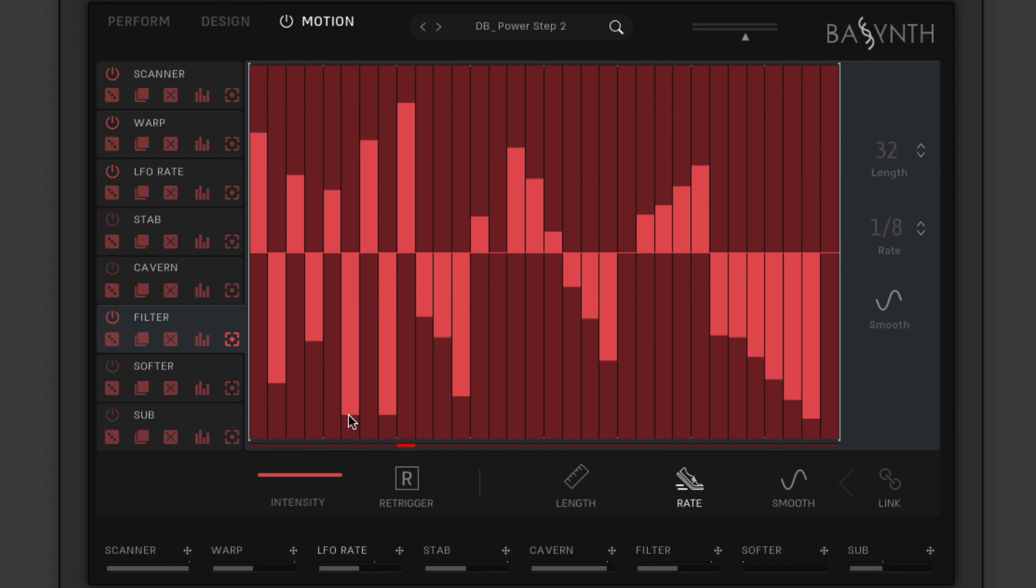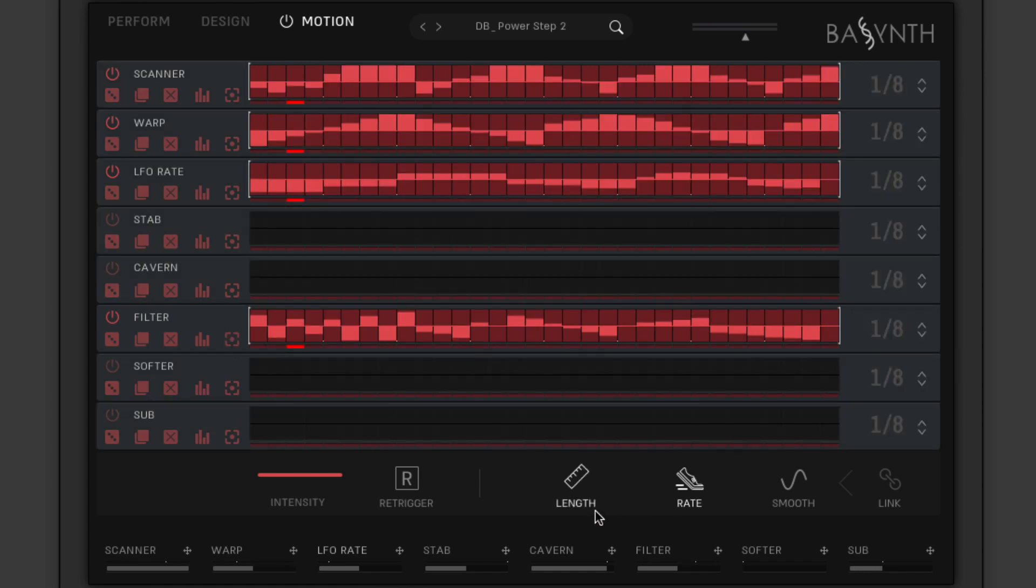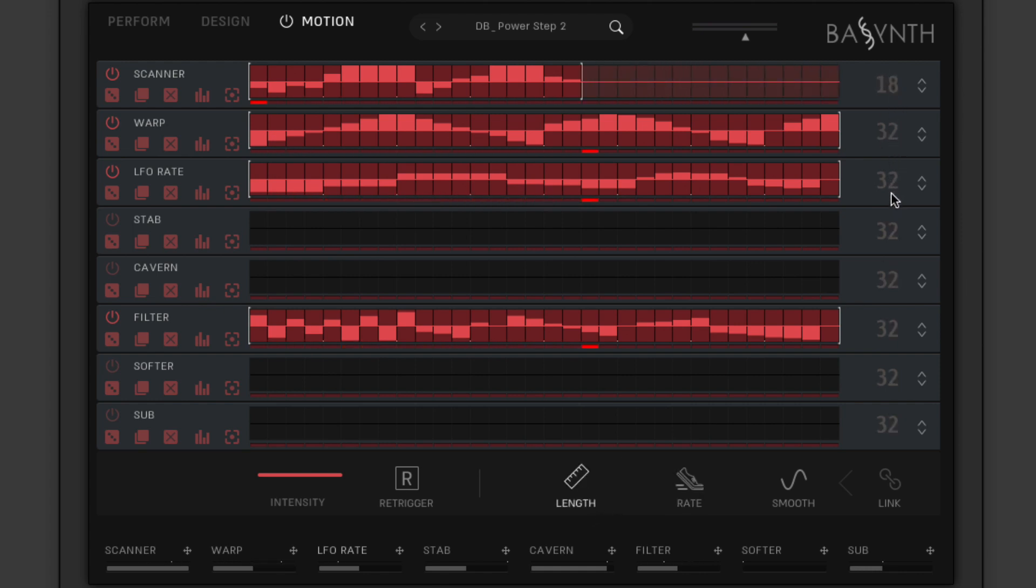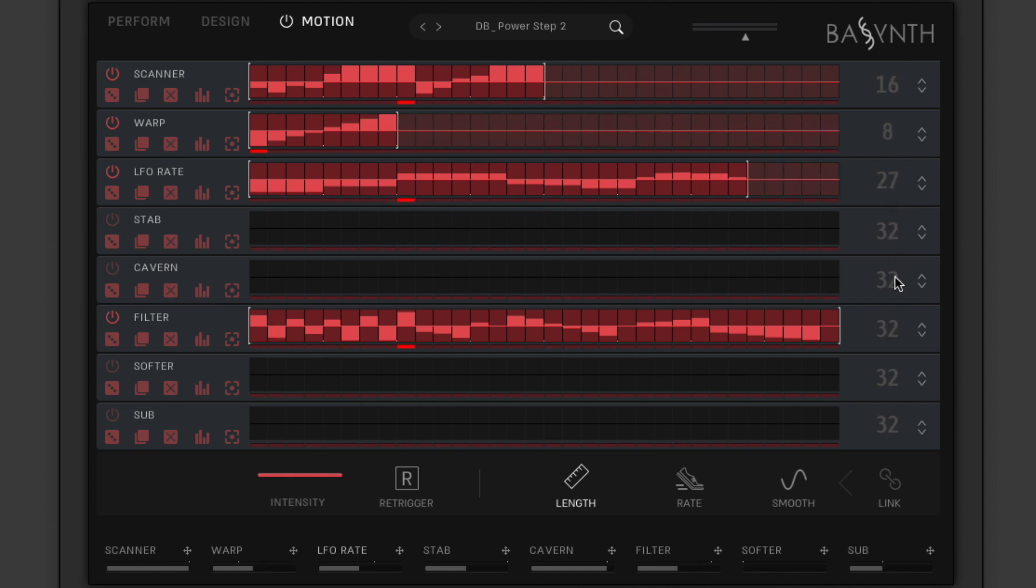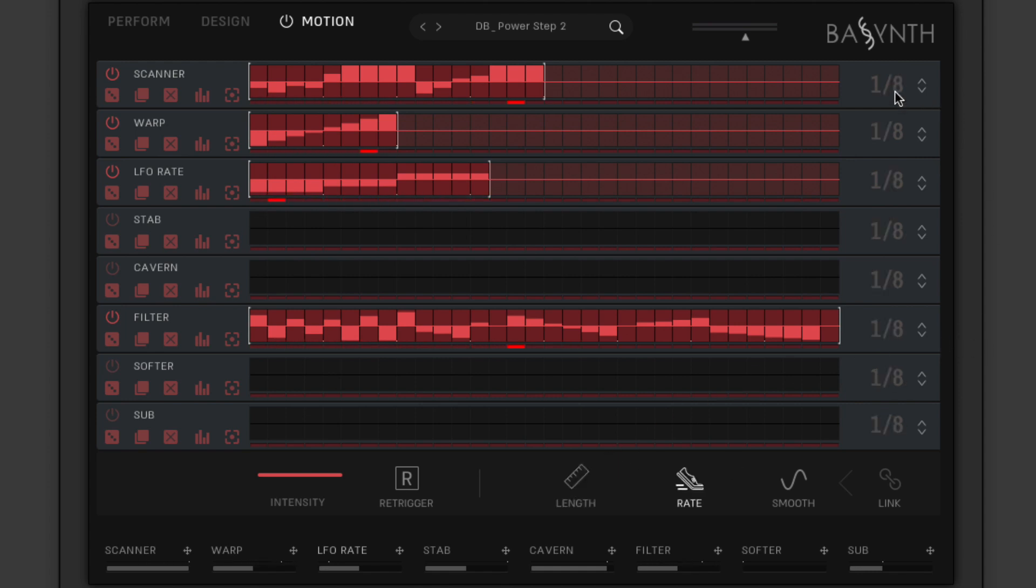Clicking the length button below enables independent setting of sequence length for each lane using the spinners on the right for polyrhythmic programming, while the rate button switches the spinners to control of per-step note values for each lane.